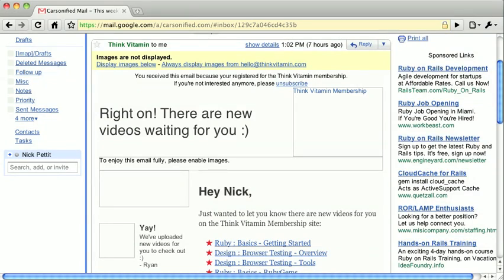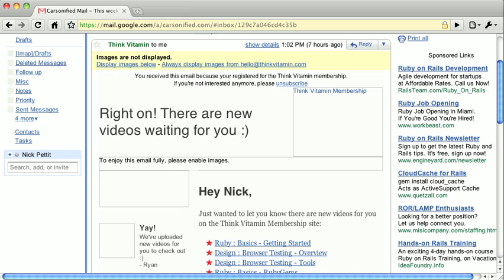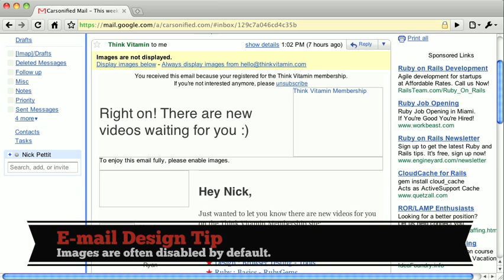When designing HTML emails, the catch that will impact your design the most is the fact that images may not always be enabled.